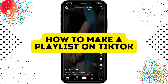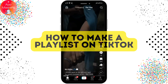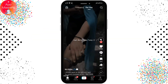How to make a playlist on TikTok. If you want to create a playlist on TikTok, then this video might be helpful for you. Make sure you watch this video till the end and subscribe to our channel for more videos like this.